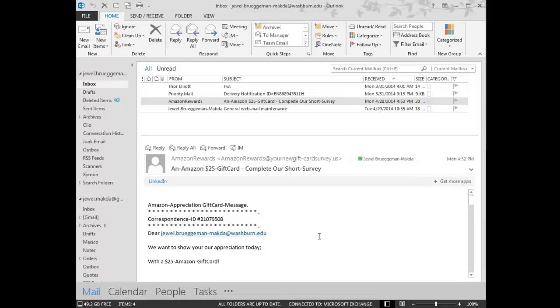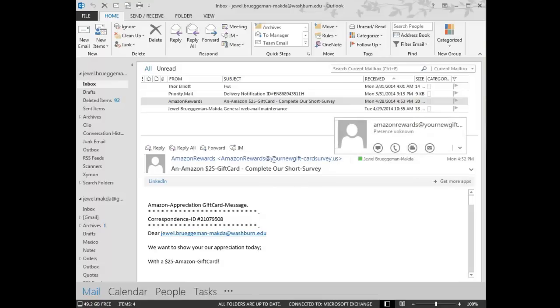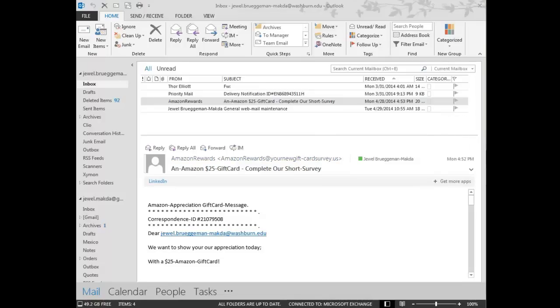So those are huge signs. Plus here, the Amazon rewards at yournewgift-cardsurvey.us. There's nothing here after the at sign that says Amazon. So again, multiple clues.